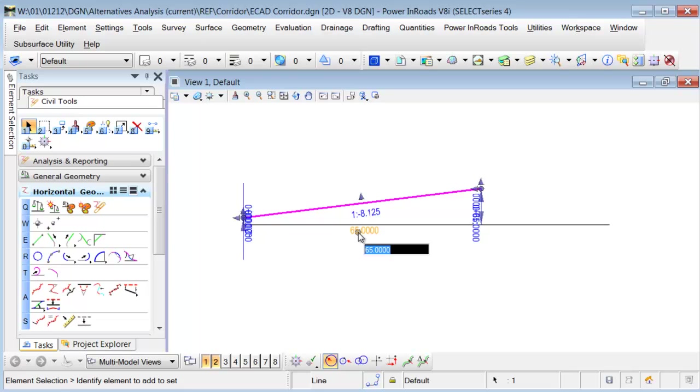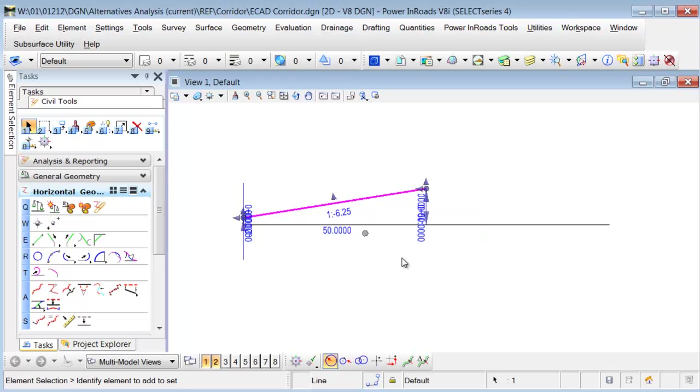And then I can just bring it back to 50 again, and you can see it still is gone. So that's one way of getting rid of that snap constraint if you accidentally did place it.